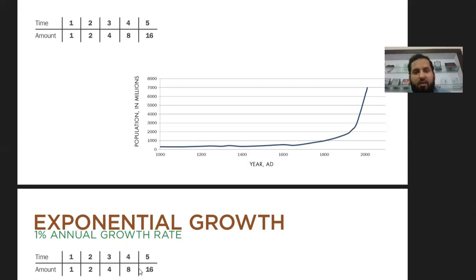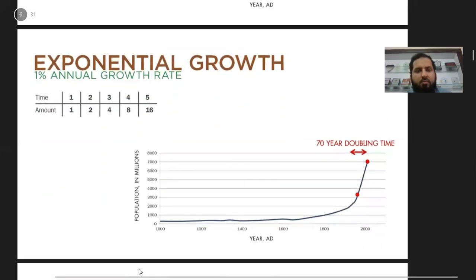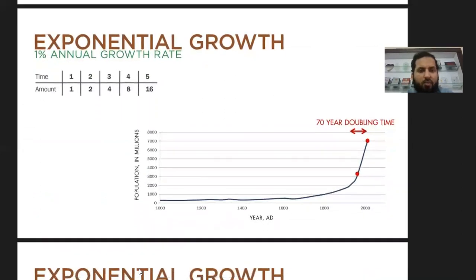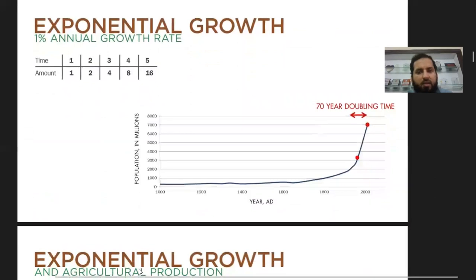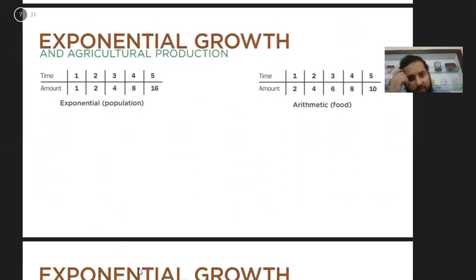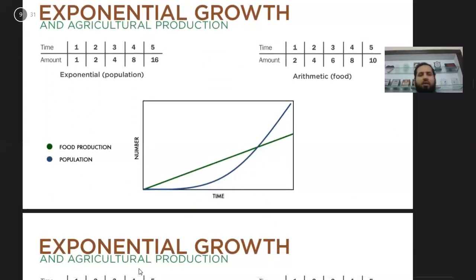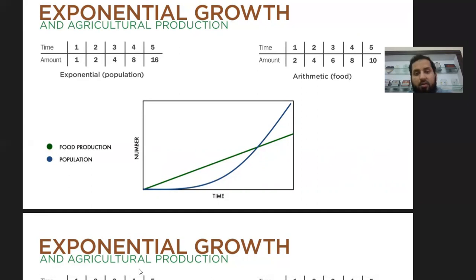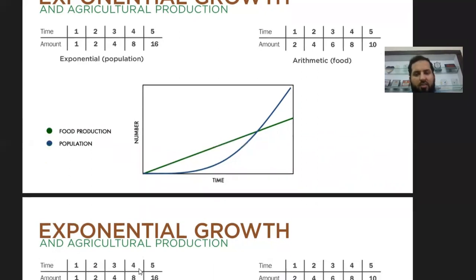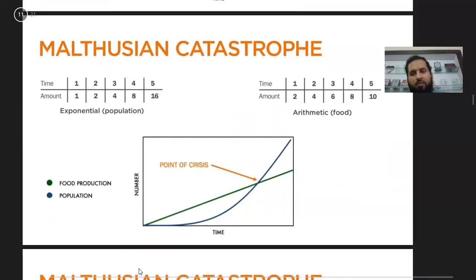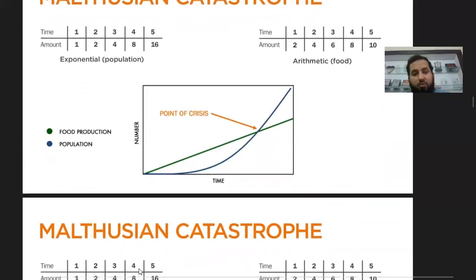Malthus was of the view that population will outrun the resources we have on the planet. With one percent annual growth, the doubling of population is around 70 years. You can see the figures here — food grows arithmetically and if we draw both, we get a graph with linear food production and sudden exponential rise in population. Malthus called the point where population grows beyond food production the point of crisis.